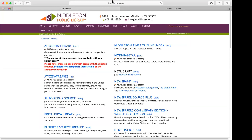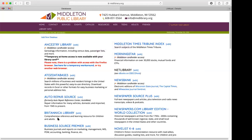Some of these items require your library card number to access when you are at home. There are some that do not because they're just direct links to websites that are free for anyone to use. So not all of these on the list will need your library card, but most of them — and all of the ones on your handout — will need it. We're going to start from the top and make our way down.